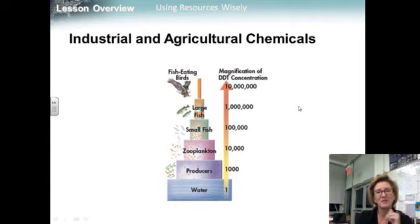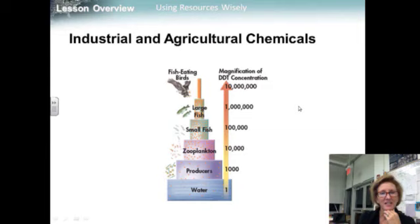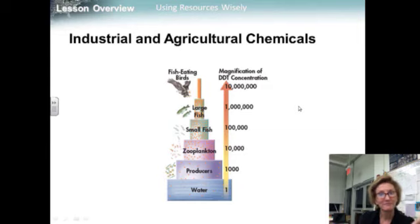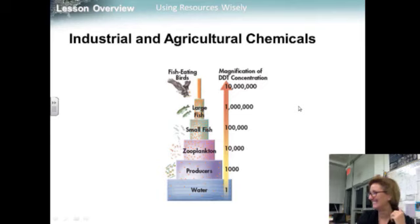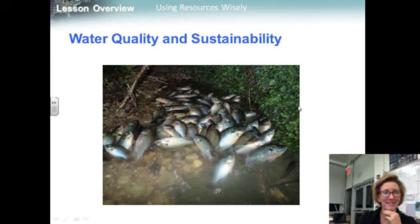Quick side story: when I was a little girl, DDT was commonly used on military bases to kill mosquitoes, and a big truck would go up and down the street spraying this stuff. All the kids would be outside and we'd just run behind the truck and play in the DDT. We didn't know better, nor did our parents.